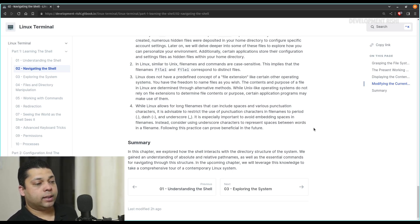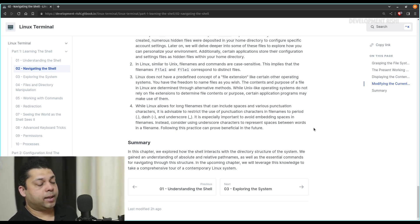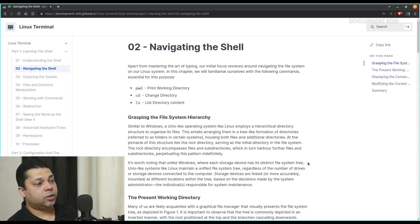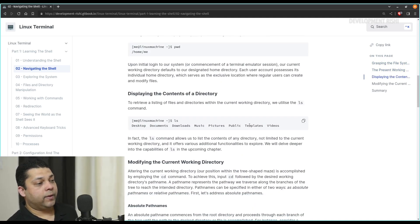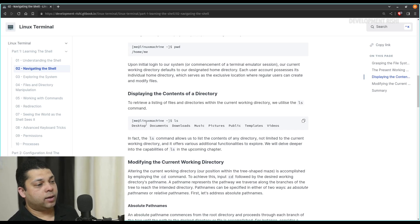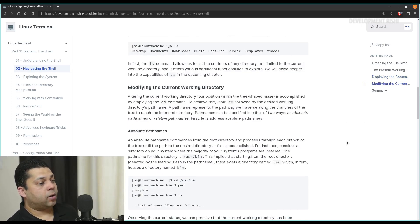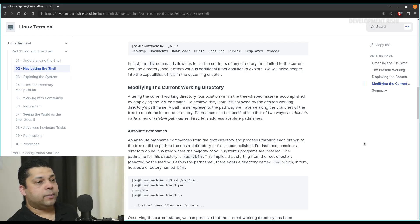In this chapter, we explored how the shell interacts with the directory structure of the system. We gained an understanding of absolute and relative path names, as well as the essential commands for navigating through the structure. In the upcoming chapters, we will leverage this knowledge to take a comprehensive tour of a contemporary Linux system. I want you to go through this chapter, try out these commands yourself, and get a hang of them. Once you are confident, move to the next chapter and try moving around in different directories within your system — go inside folders where you have files saved, use the cd command to get out of those folders and back to your home directory. I'll finish the video here and in the next video we'll talk about exploring the system. Have a good one.